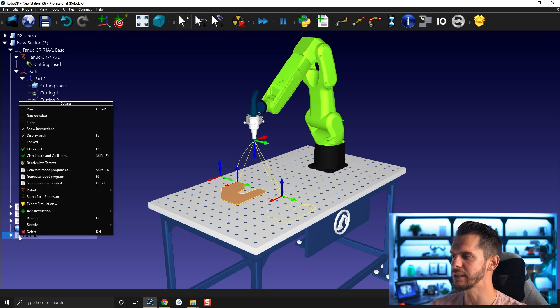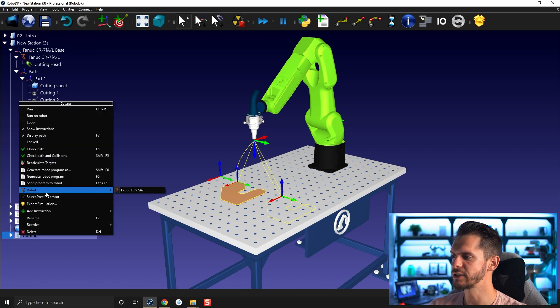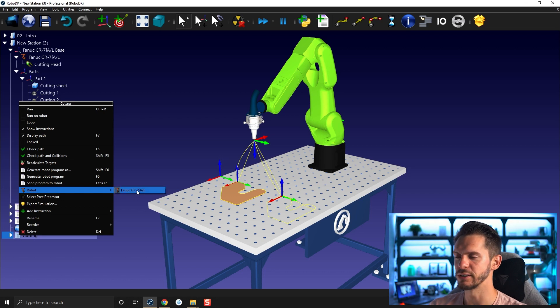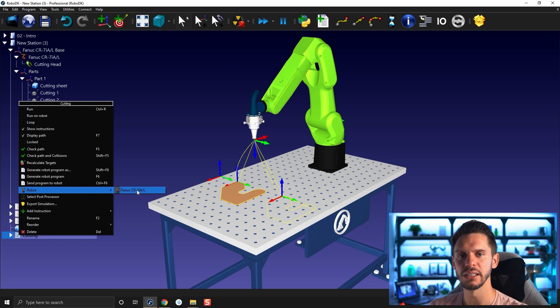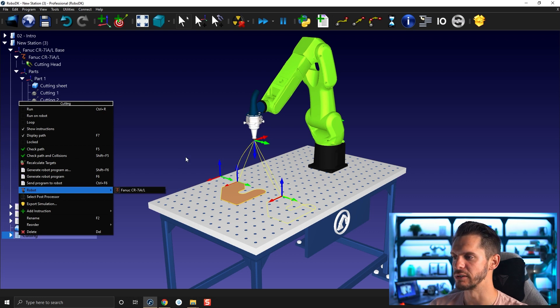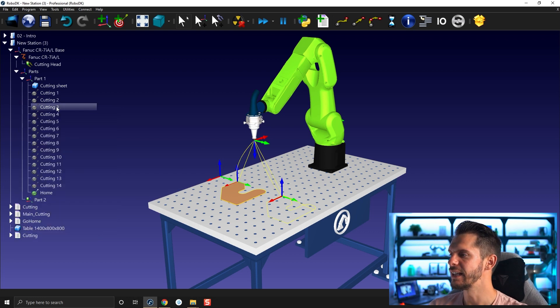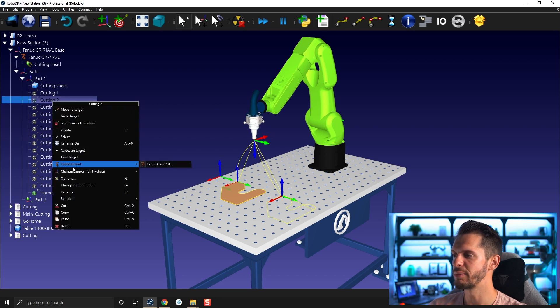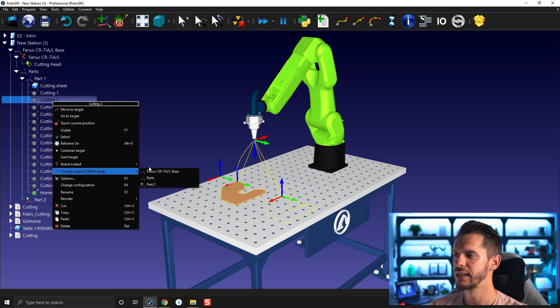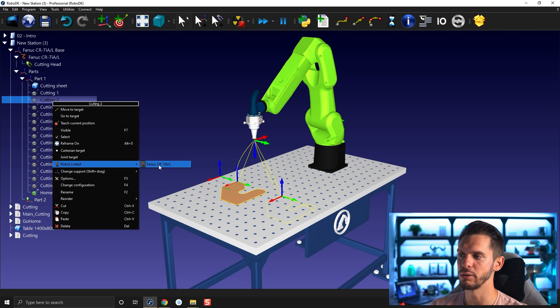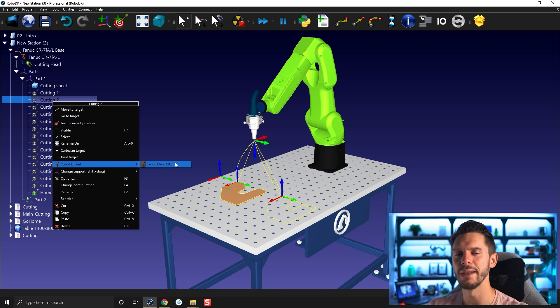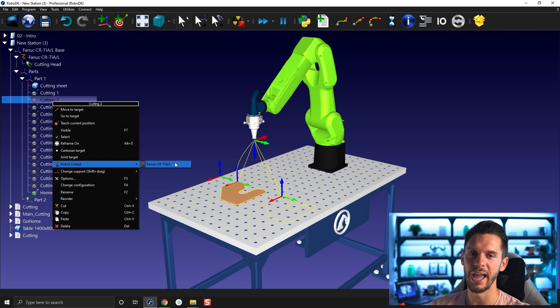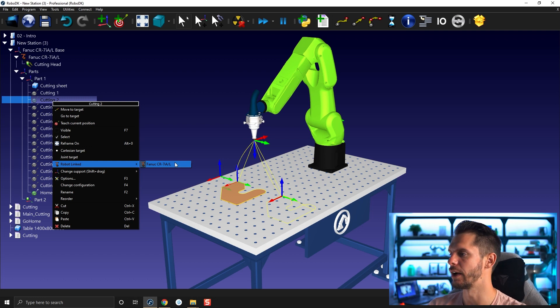But there's a few things that I want to show you. If you right click on a program, you will see there's an option here called robot, and our robot is here. So this is the robot that is linked to the specific program. The same goes for a target. If you right click a target, robot linked, there's a robot here which is the only robot we have. If we had more than one robot, we would have a list here that we could select a robot from.